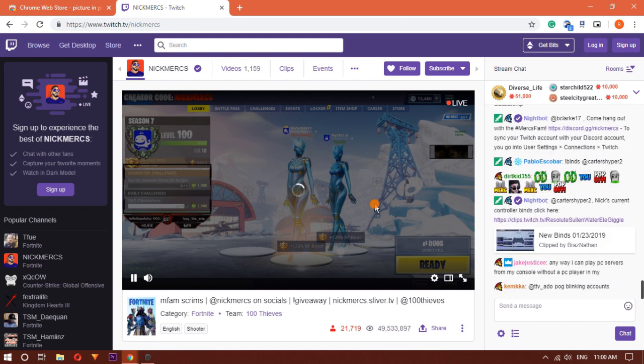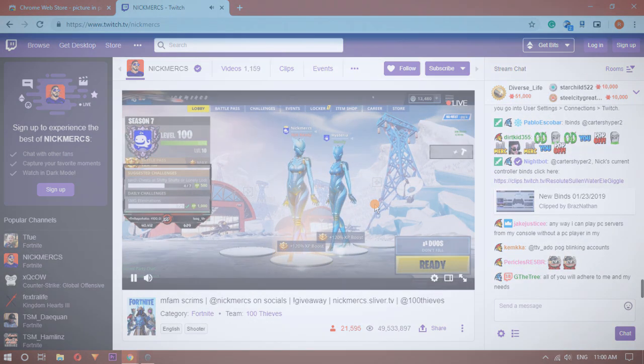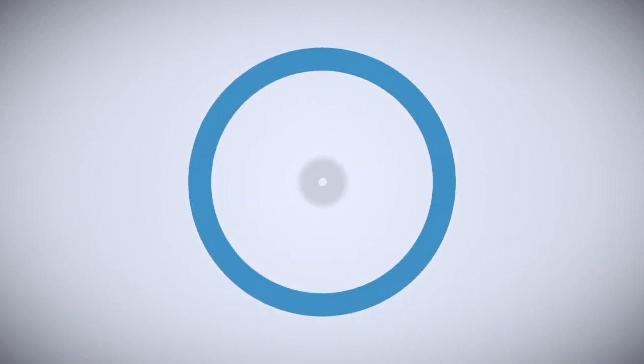That's it guys, this is how you can use Picture-in-Picture Mode on Twitch. If you like this video, hit the thumbs up below and remember to subscribe for more. Thank you.